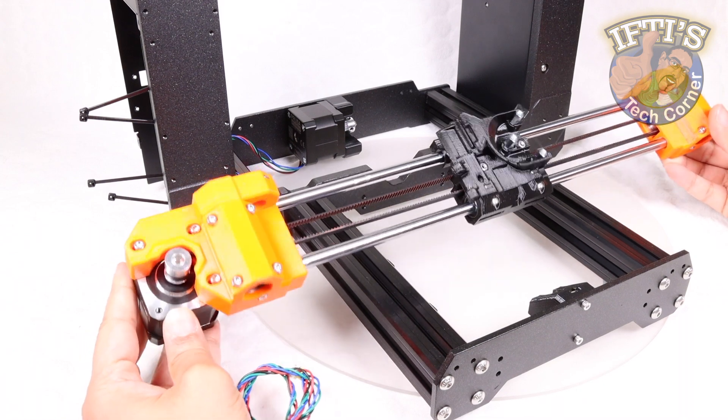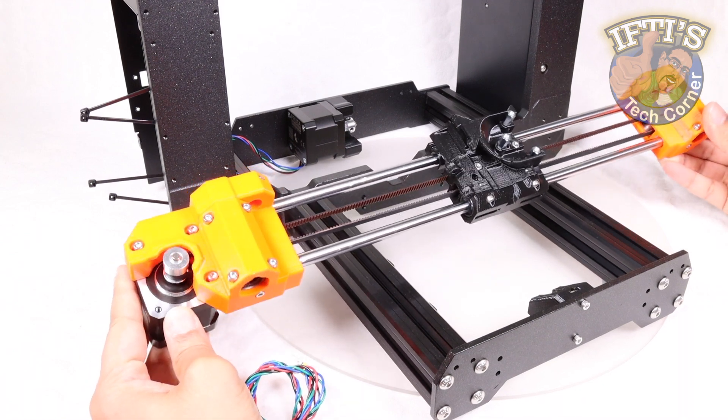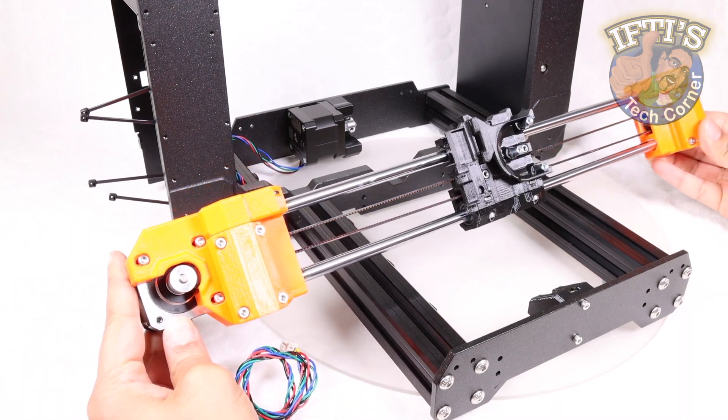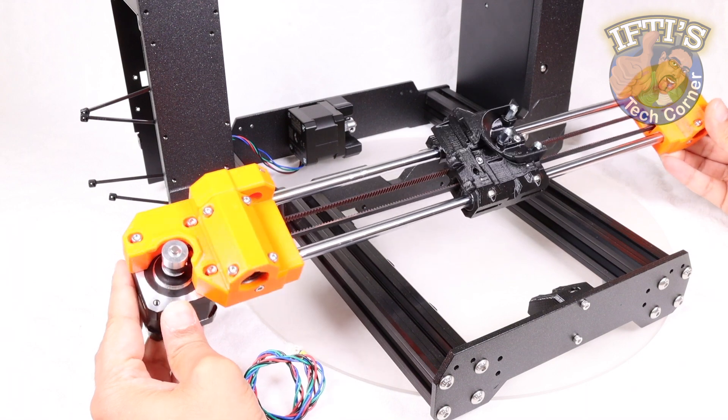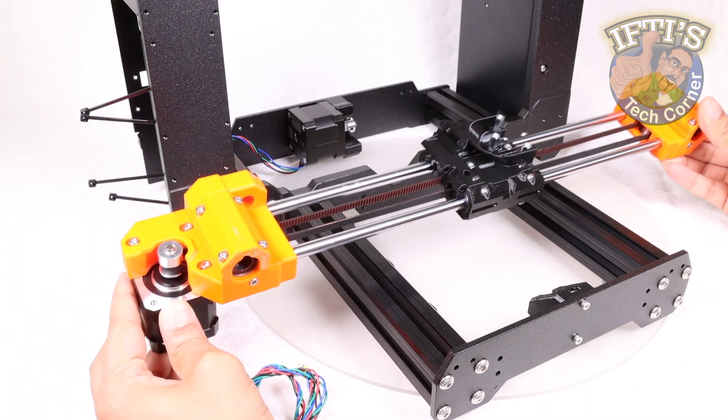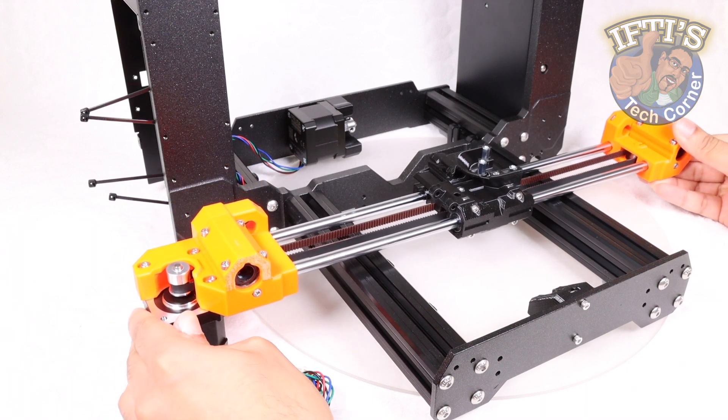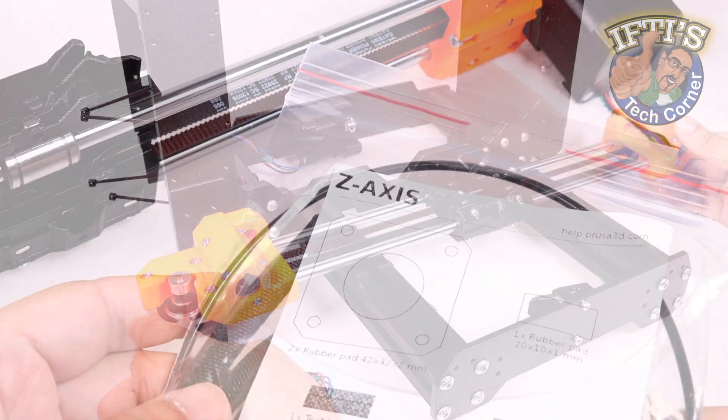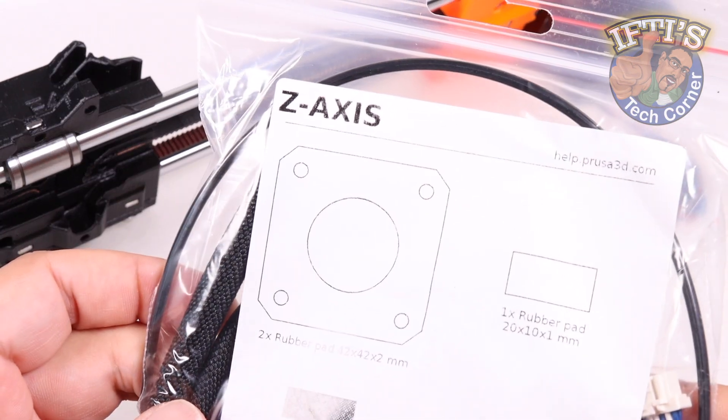With the frame and the X-axis constructed, it's time to move on to our next bag of parts and concentrate on the next axis, after which the printer will really start taking shape. So on it is with the Z-axis.